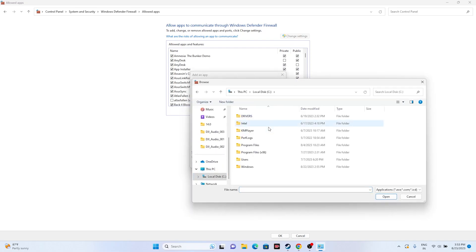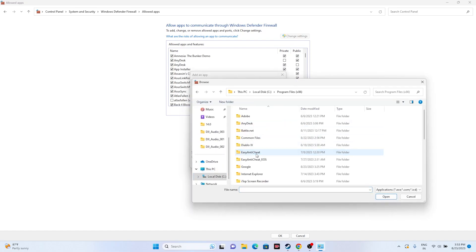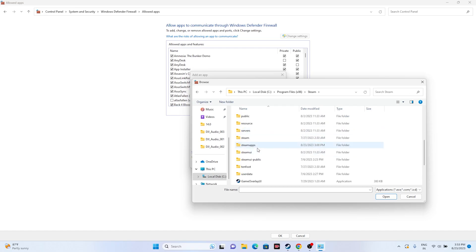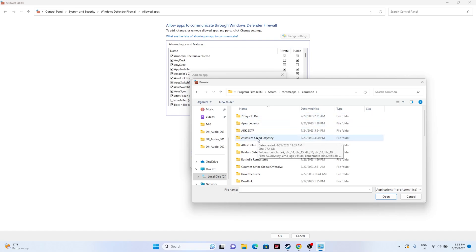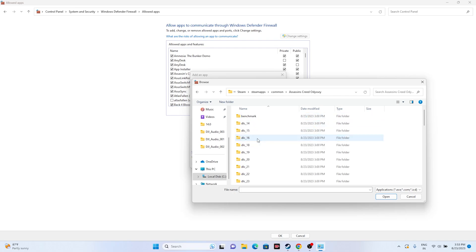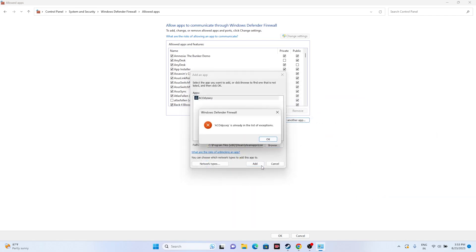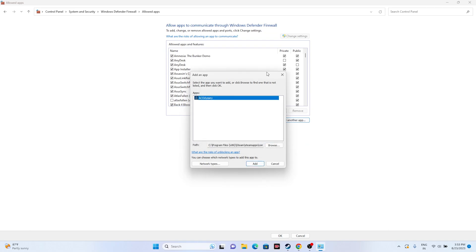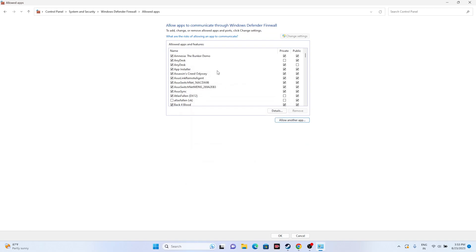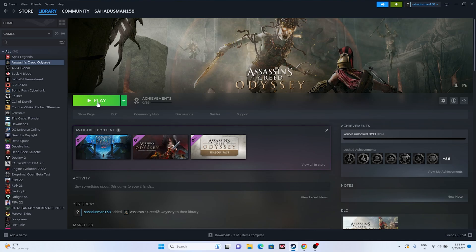Click Browse, go to This PC, then Local Disk C, then Program Files (x86), then Steam, then SteamApps, then Common, then Assassin's Creed Odyssey. Select the executable, click Open, then Add. If you get an error, it means the game is already added. Close the window and try launching the game.